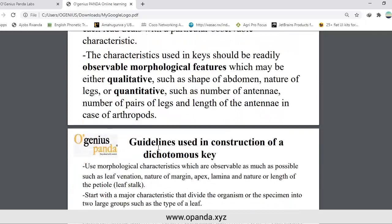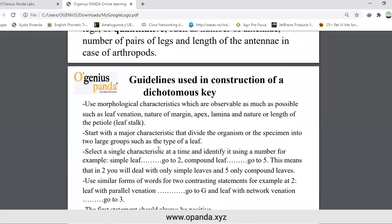The following are guidelines used in the construction of a dichotomous key. Use morphological characteristics that are observable as much as possible, such as leaf venation, nature of margin, apex, lamina, and the natural length of the petiole or leaf stalk. Start with a major characteristic that divides the organism into two large groups, such as the type of leaf. Select a single characteristic at a time — for example, simple leaf goes to number two, compound leaf goes to number five — meaning at step 2 we deal only with simple leaves and at step 5 only compound leaves.